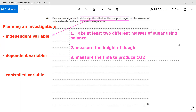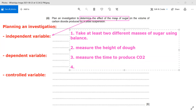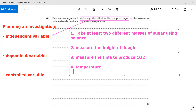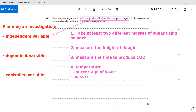My controlled variables — the things I will keep constant — should include temperature, which must be kept constant, as well as the source or age of yeast, which should be the same throughout. Also, the mass of yeast must be kept the same; we should not be putting more in one experiment and less in another.